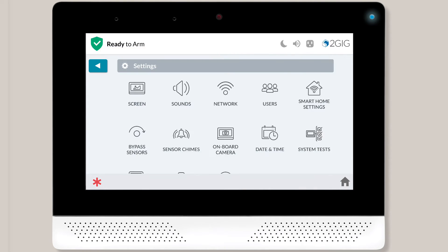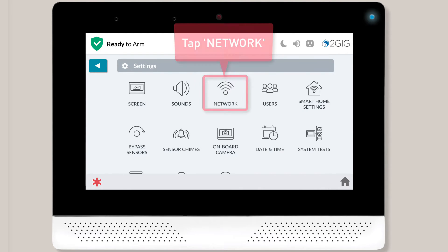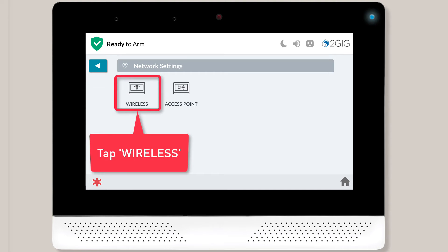The Settings menu will display on screen. You can then tap Network and then tap the Wireless option.